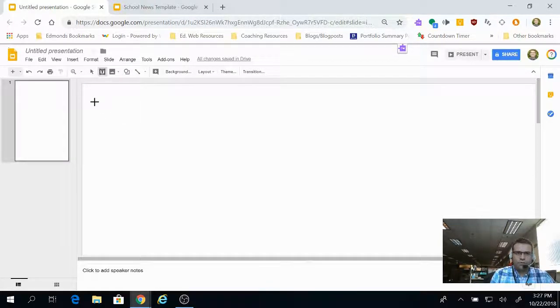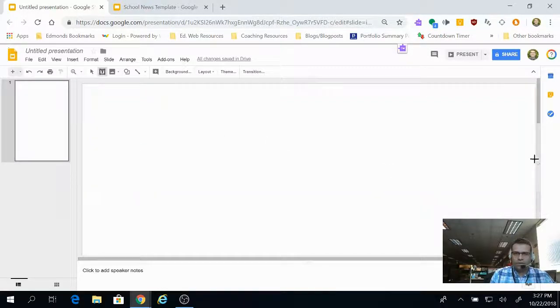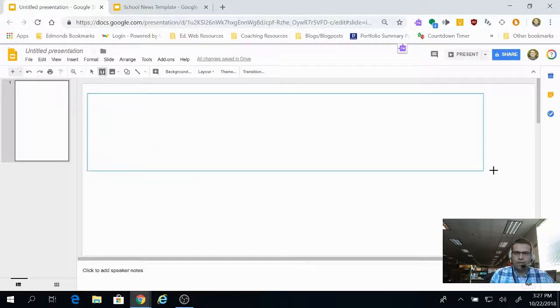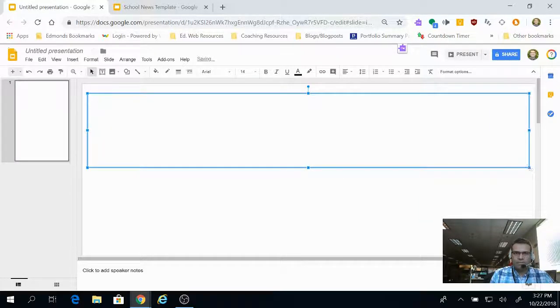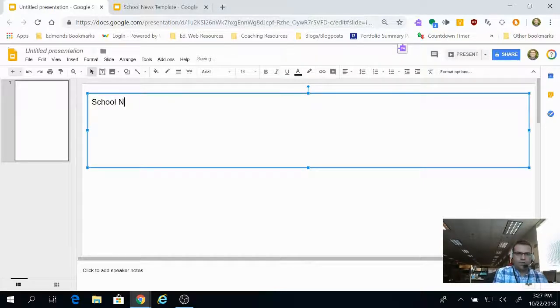Maybe a school newspaper would be an idea for a tool to use with this. You can throw in a text box at the top, and we can call it School Newspaper.